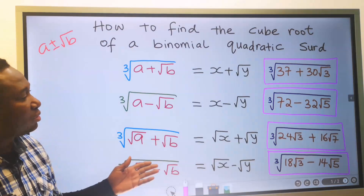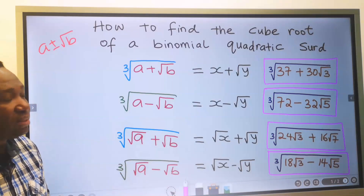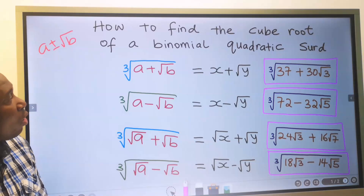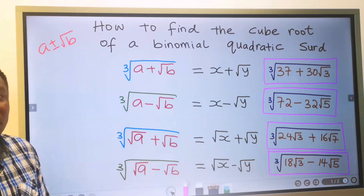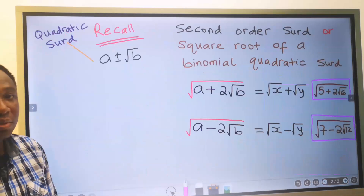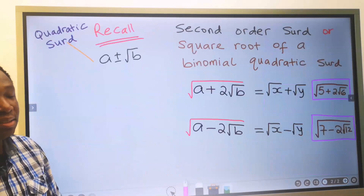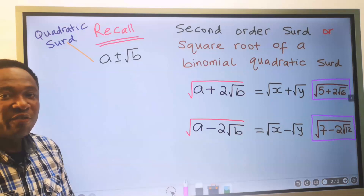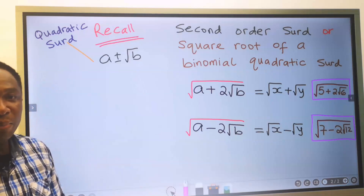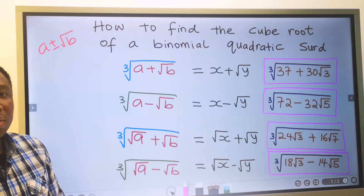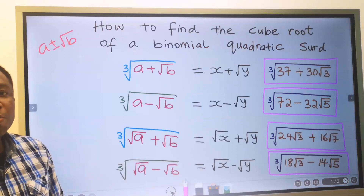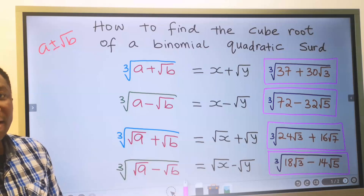The aim of this section is to enable you to understand the differences in the representation of binomial quadratic surds. The first step to begin solving the problem is very important. If you don't understand the first step, then you won't be able to get to the final result.